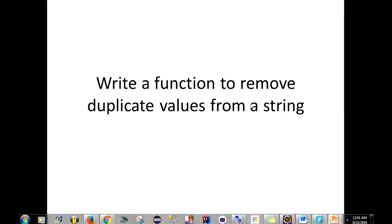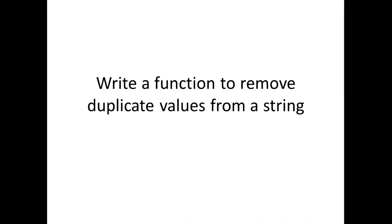Hey guys, I got another coding interview question for you today. What I wanted to do in this video was to show you how to write a function to remove duplicate values from a string.